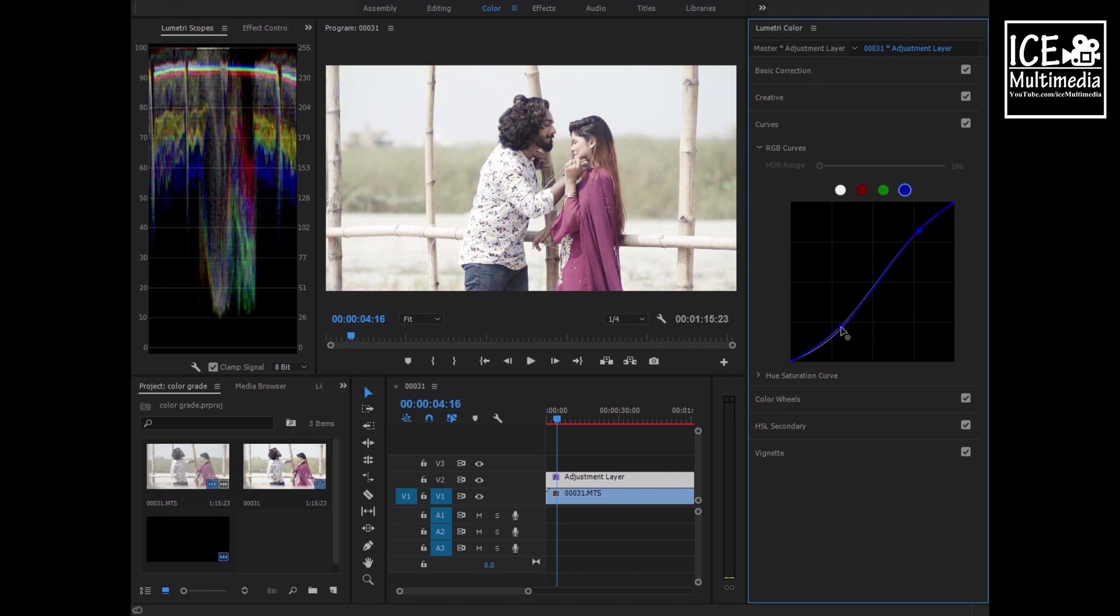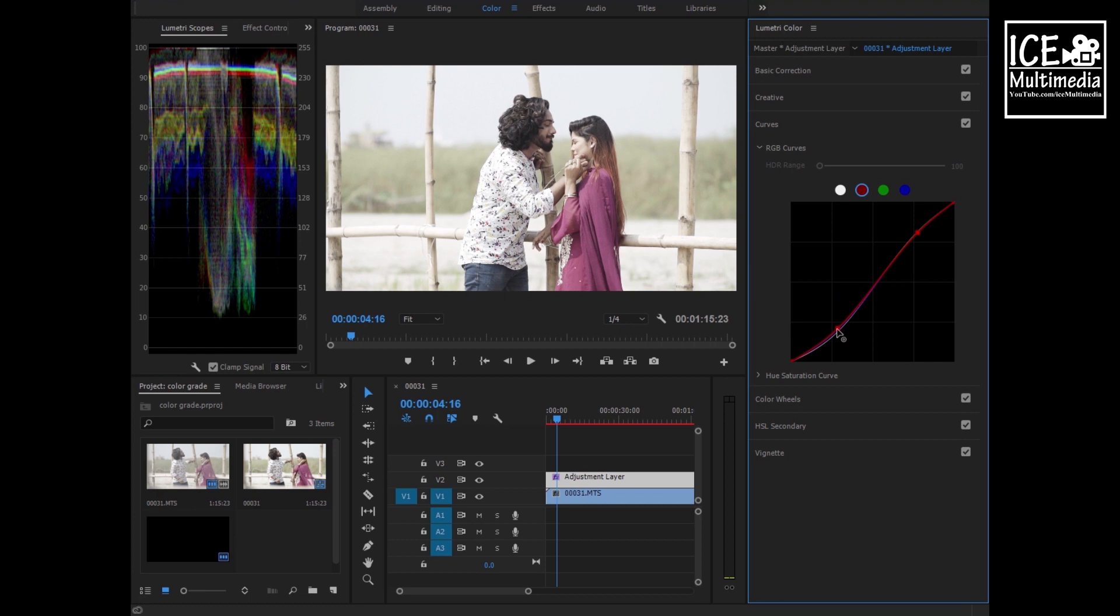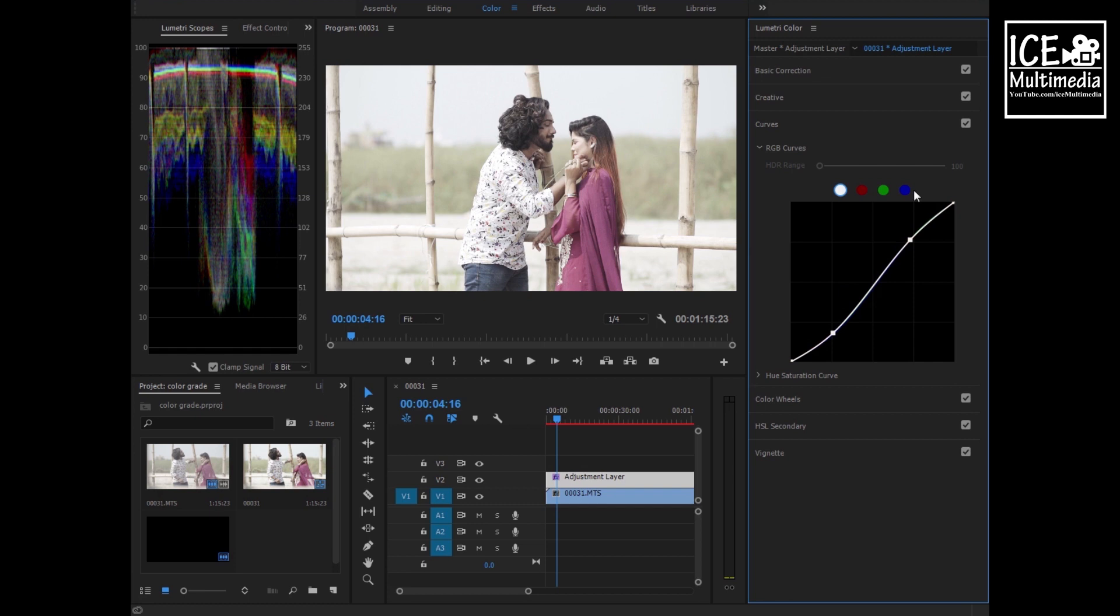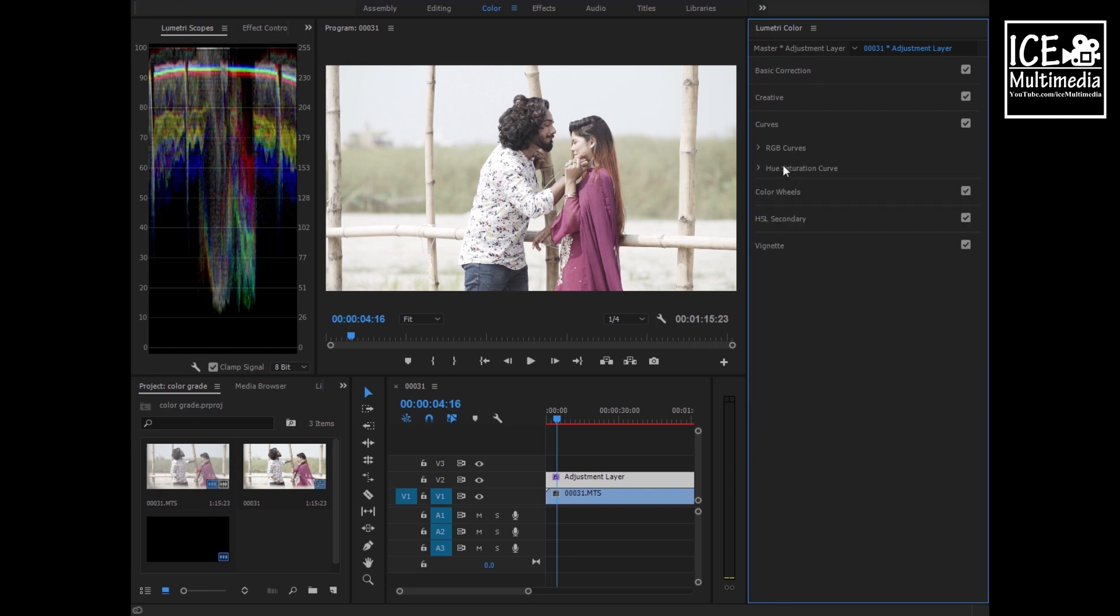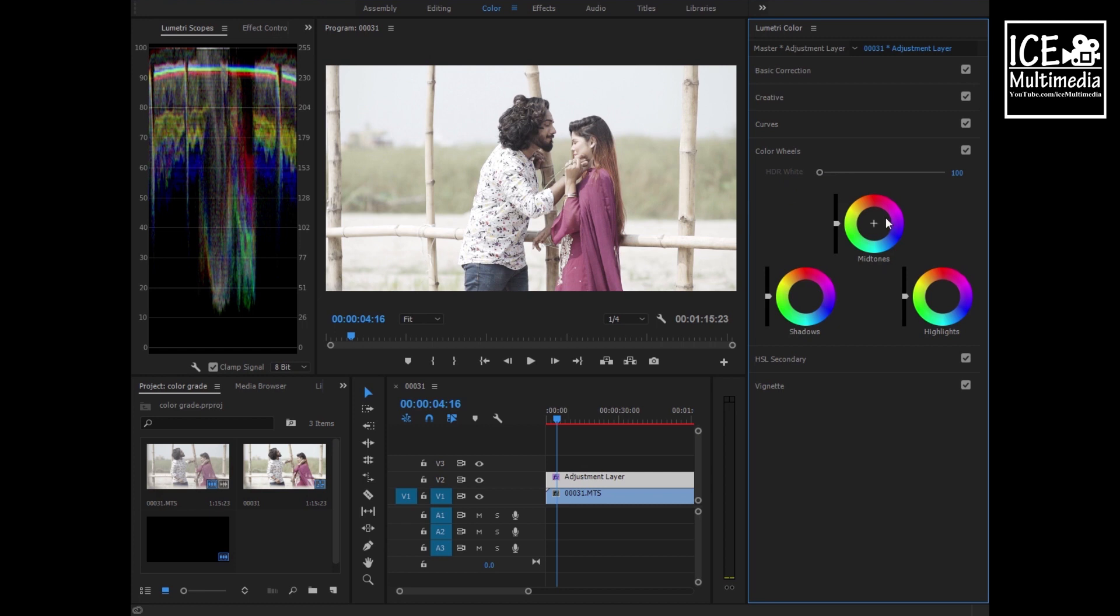This is basic correction. I need to do a lot of individual color correction. Basically, when we edit a music video or a drama or short film, we do much more. But I wanted to show you the very basics. So here our RGB curve is done.